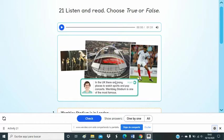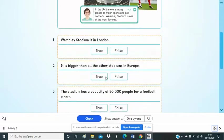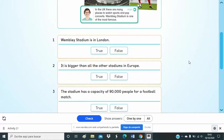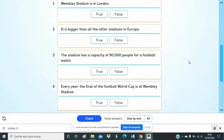Number 1. Wembley Stadium is in London, the capital of the UK. Number 2. The stadium opened in 2007. It is the biggest stadium in the UK. It is 133 metres high and it has a circumference of 1 kilometre.